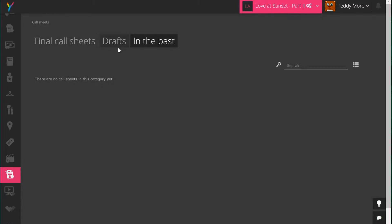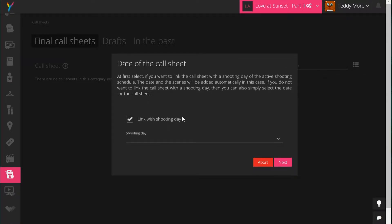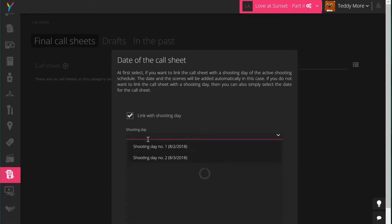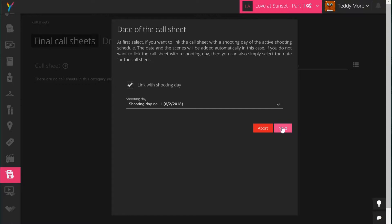Our scheduled shooting is just ahead of us so let's go to call sheets and create a new call sheet by clicking on plus. Yamdo will ask if this is linked with a shooting schedule. You can unlink it and set an individual date, or if you have an active shooting schedule you can select one of the scheduled shooting days — in this case shooting day number one on August the second.